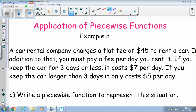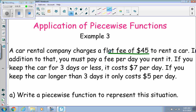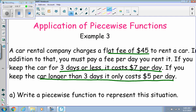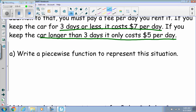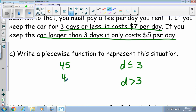Our third example involves a car rental company that charges a flat fee of 45 dollars to rent a car. In addition, you pay a fee per day. If you keep the car three days or less, it costs seven dollars per day. If you keep the car longer than three days, it costs five dollars per day. So for our piecewise function: if d is less than or equal to three, we have one piece; if d is greater than three, we have another piece.